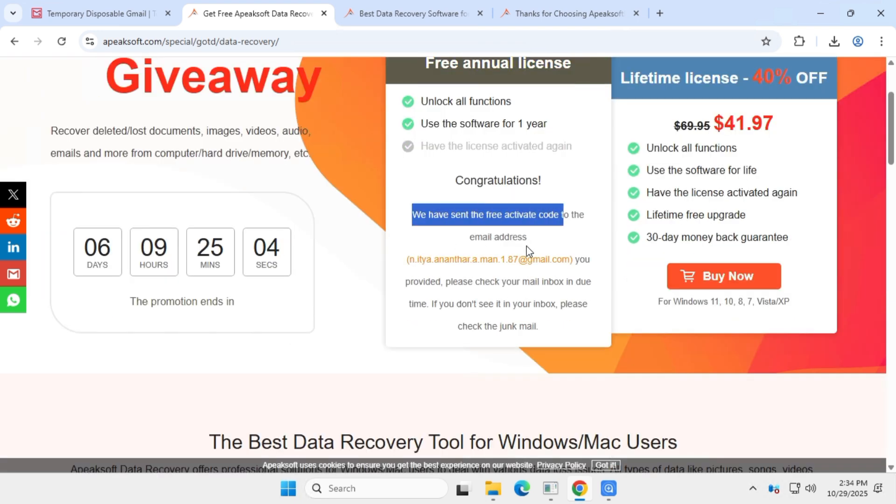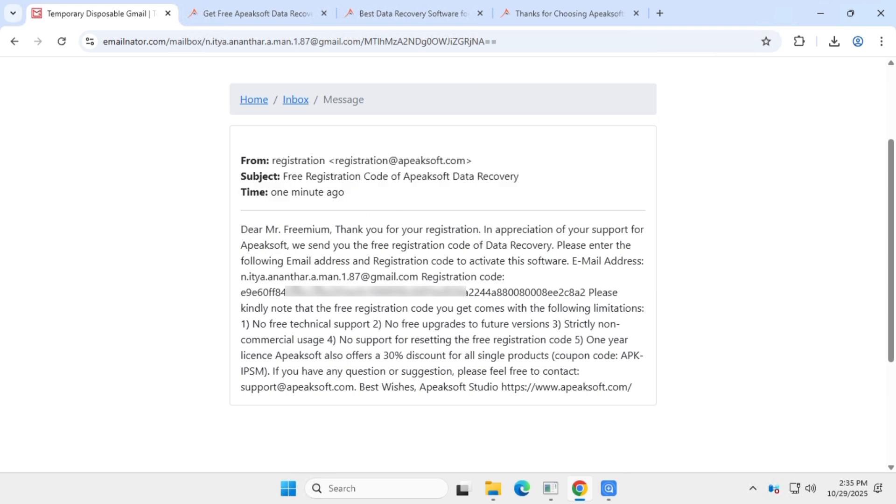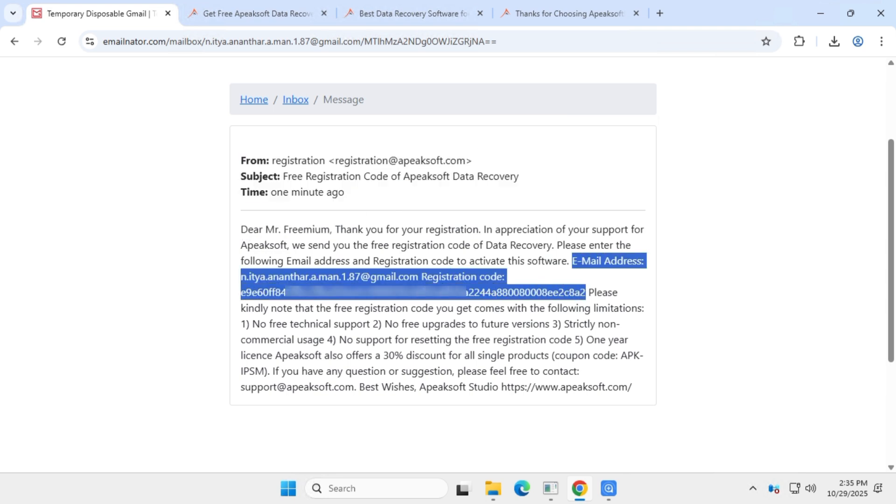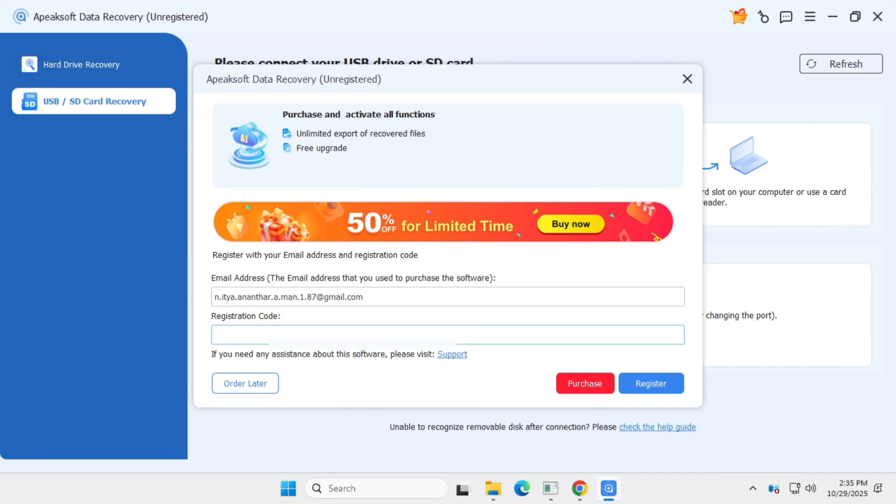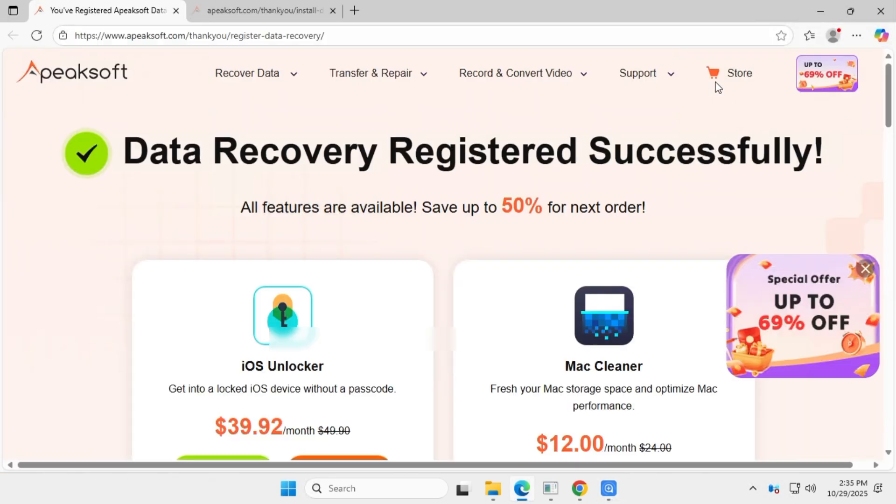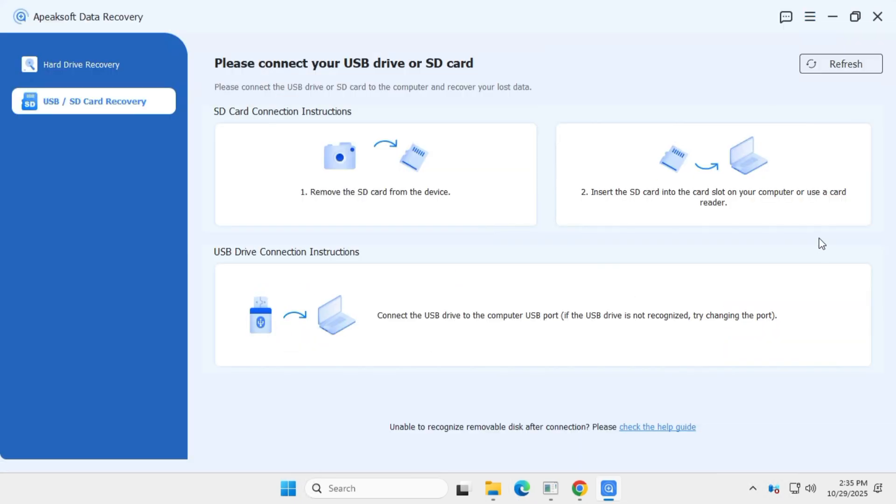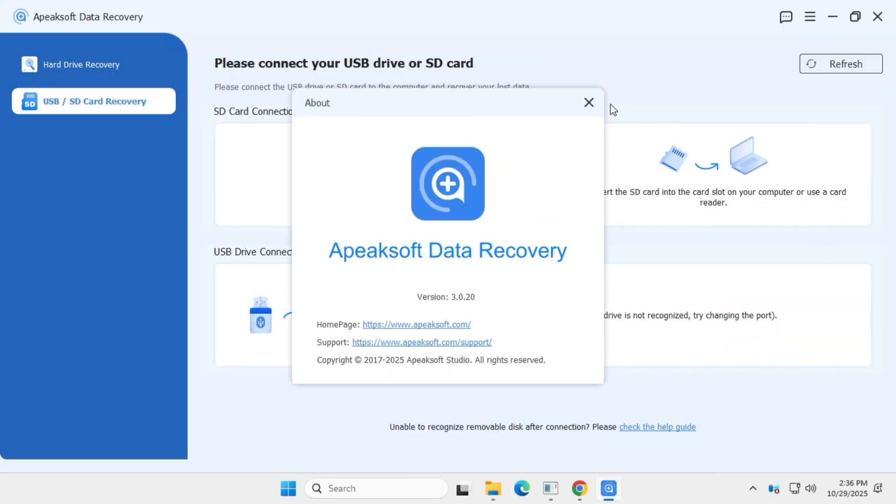Then check your inbox. You should receive an email like this one. In this email, you'll find your subscription details. Use this information in the app and use all the features for a year. And that's all for today's video. Thanks for watching and I'll see you soon.